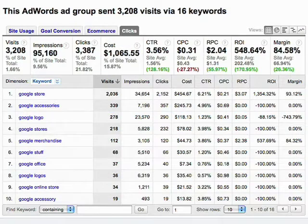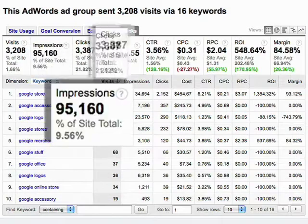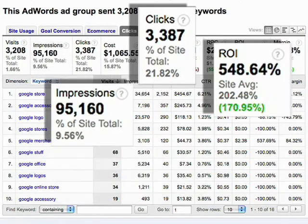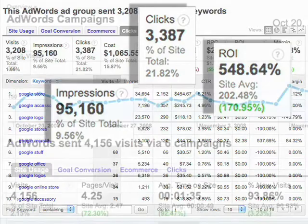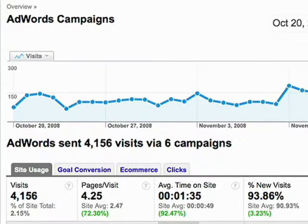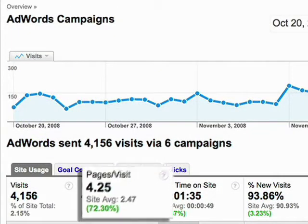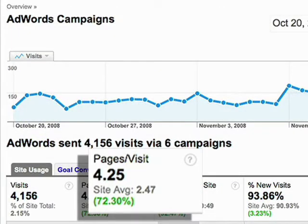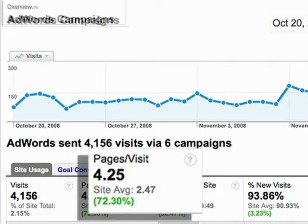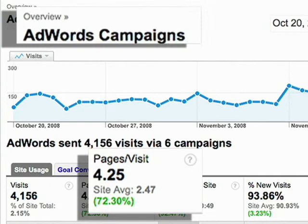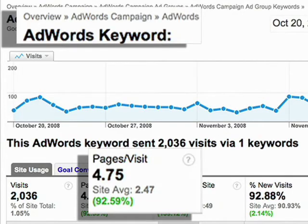And you'll see impressions, clicks, ROI, and more on your AdWords campaign's reports. For instance, you'll see the page views metric, which shows the number of pages on your site that were viewed by an average visitor, reported for each campaign, ad group, and even keyword.